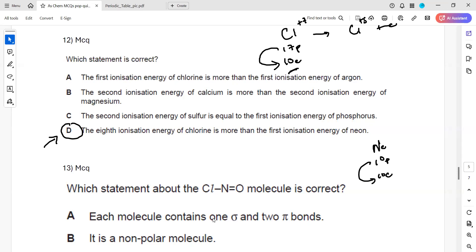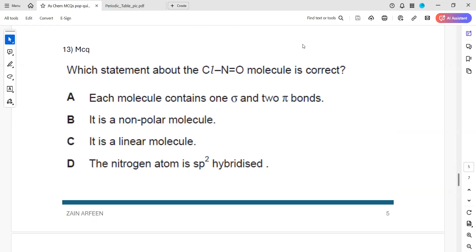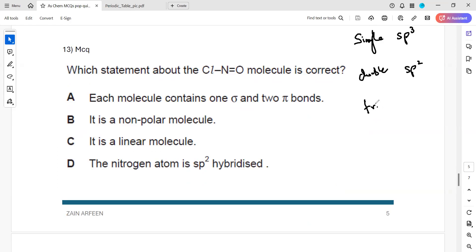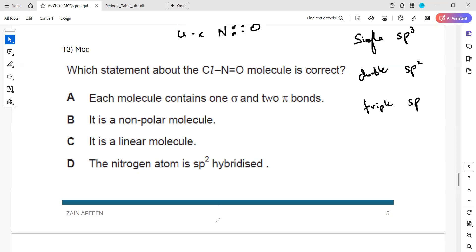Question 13: about hybridization - a simple rule to remember: when there is a single covalent bond, it is sp³ hybridization. When there is a double bond in the structure, it is sp² hybridization. When there is a triple bond, it is sp hybridization. The term hybridization means when the energy of the orbitals becomes the same. The molecule in question has C, Cl, N, and O connected.